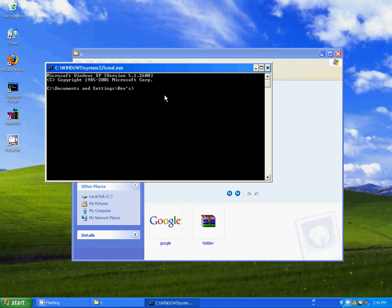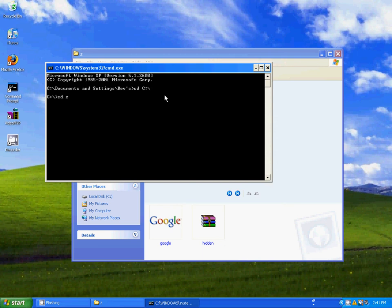Now what you want to do is type in CD space C and then press enter. Then type CD and the name of your folder, which in this case I had mine named Z, press enter.